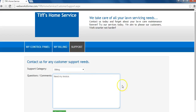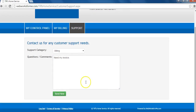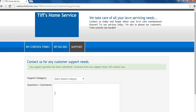When you're done, hit send now. Your support question has been submitted. Someone from our support team will contact you.